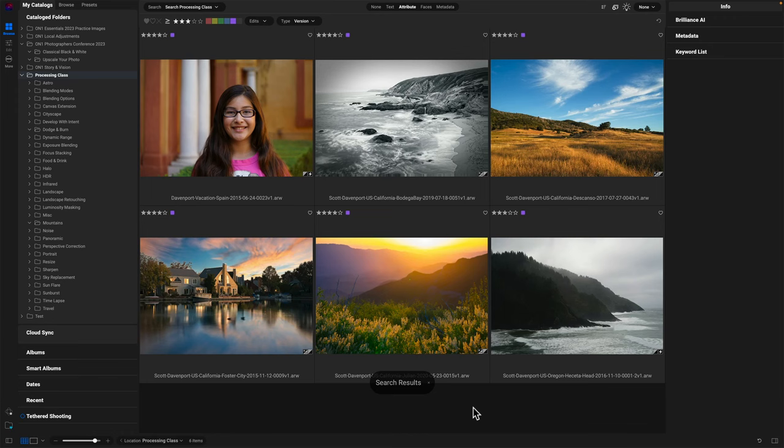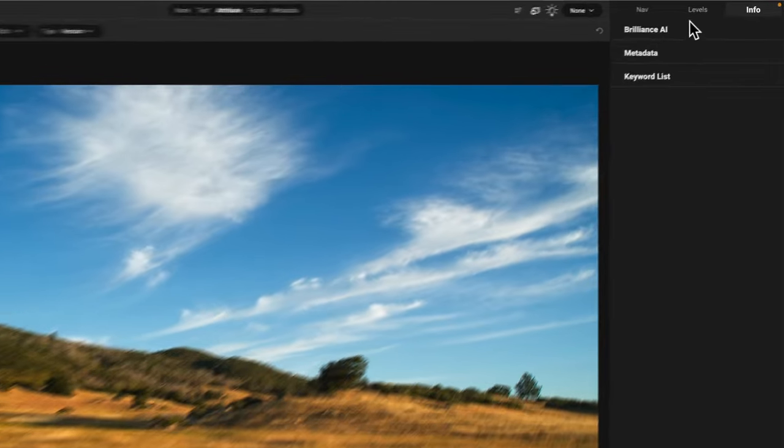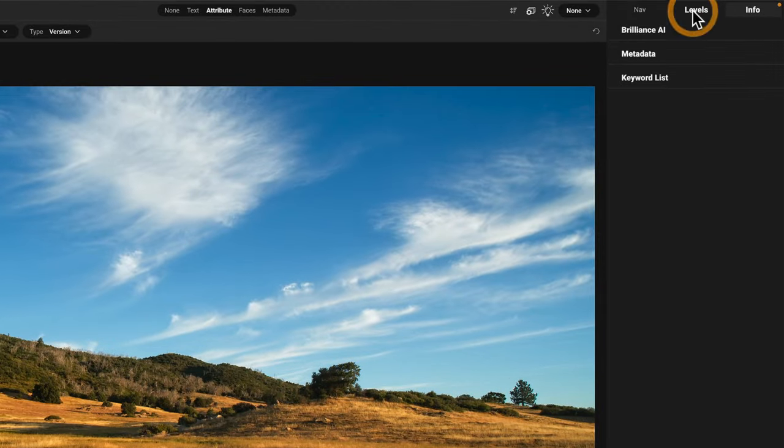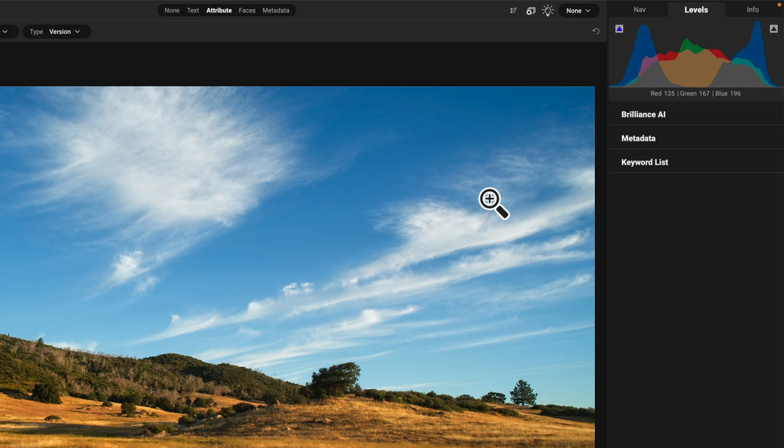So I am in the browse module and let me choose this photo here, make that large so we can see what's going on. Let's have the levels open here so we can see that histogram of this photo without any adjustments. This is straight out of the raw file.